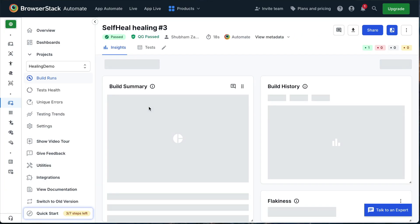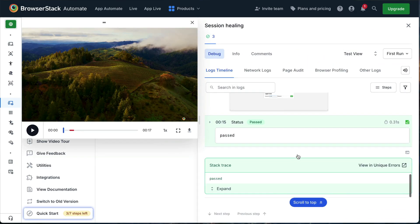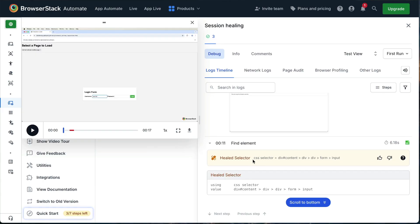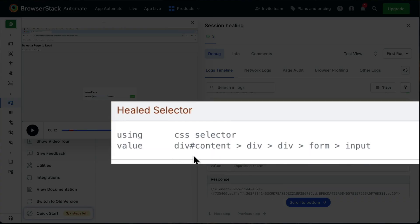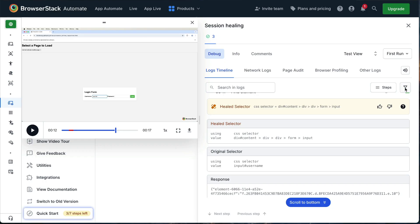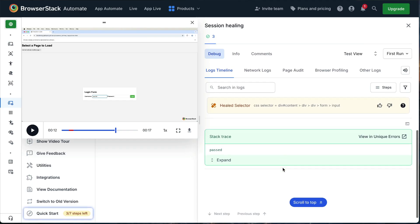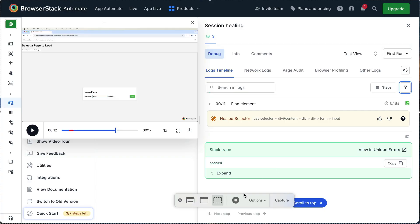As you can see, this test passed successfully. Let's scroll up the logs to understand exactly what happened. Notice the 'healed selector' log entry here — clicking it reveals that #username was the original selector. When the test couldn't find it, BrowserStack's self-healing AI agent automatically identified the best alternative selector, ensuring the test continues smoothly without manual intervention. Unlike other solutions, BrowserStack's self-healing AI agent requires no manual intervention or script changes.